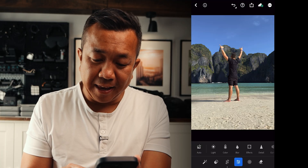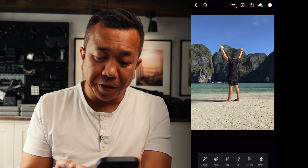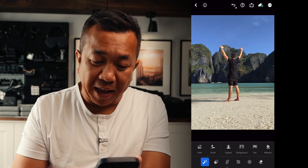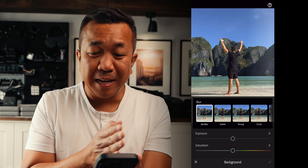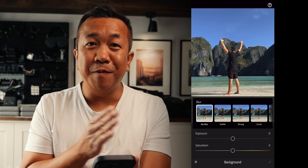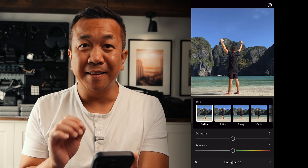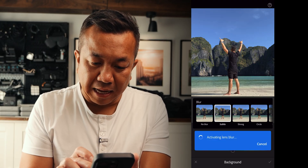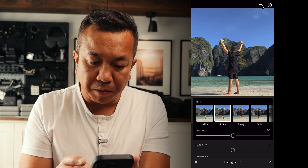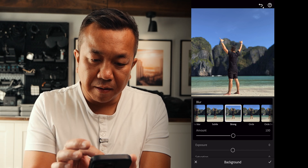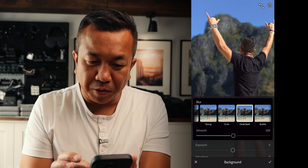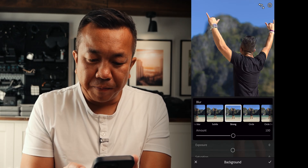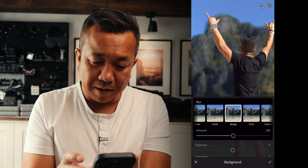There are a couple ways to do it. You can go to Edit and tap on Blur, but I'll show you another way using Actions. Tap on Actions, then go to Background. It scans the image to identify where the background is and detects the depth. You have a few different blur presets — subtle, strong — and tapping each one activates the lens blur. I'll go with Strong.